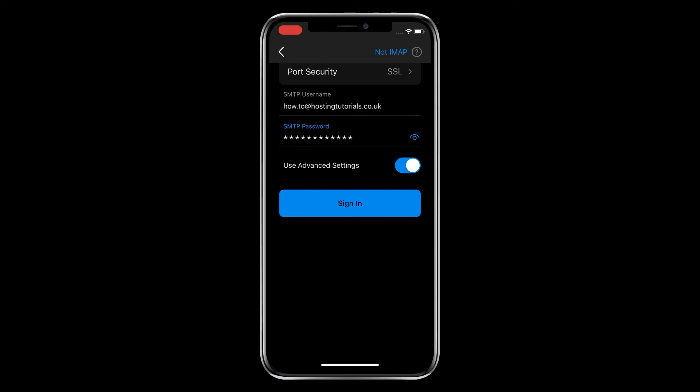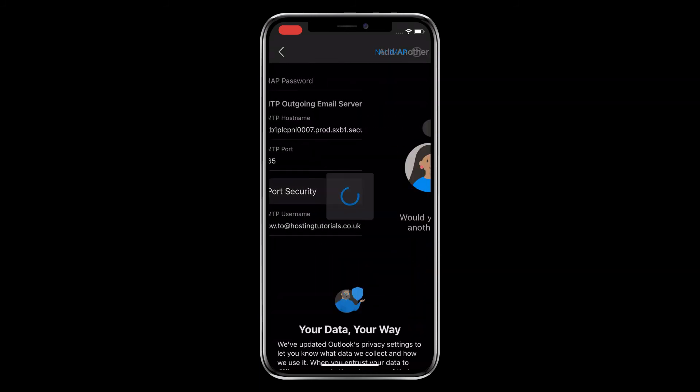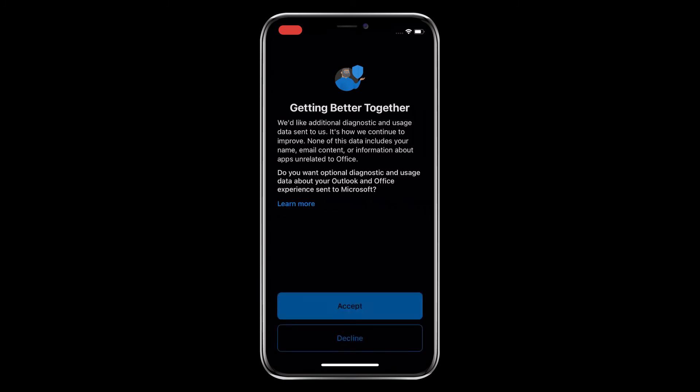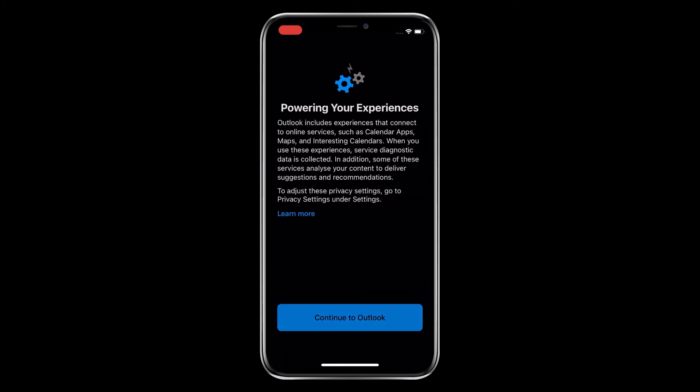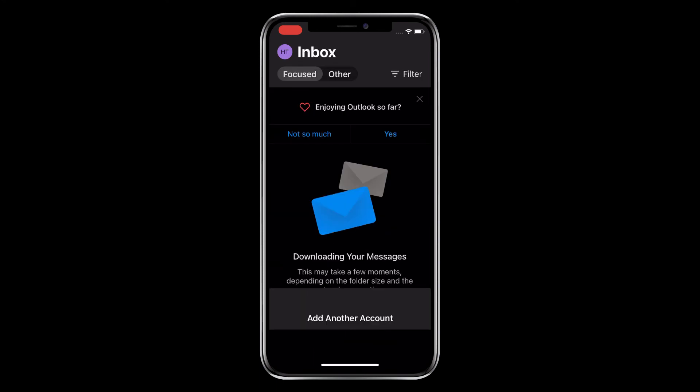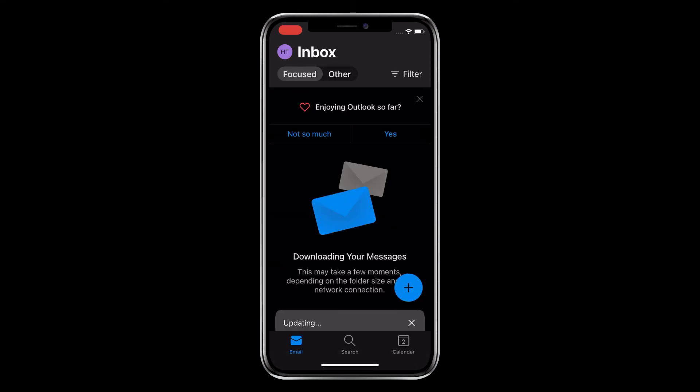Then sign in. It will now take you through a sequence of pop-ups for you to accept or decline, at the end of which you click Continue to Outlook. At this point we don't want to add another account, so we're selecting Maybe Later. And this takes you to your inbox. It'll take a while to download your messages, so don't panic if they're not there straight away. But that's it, you're good to go.